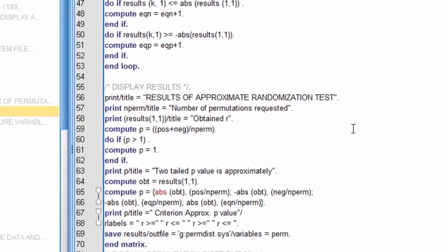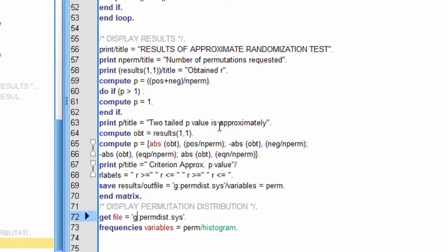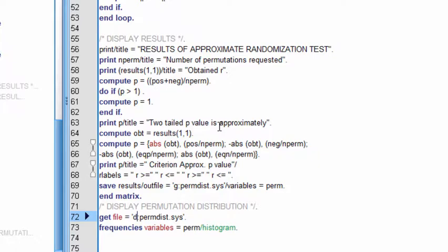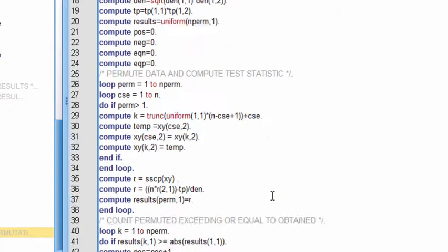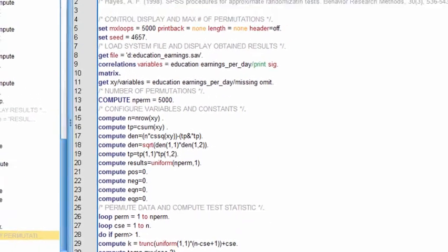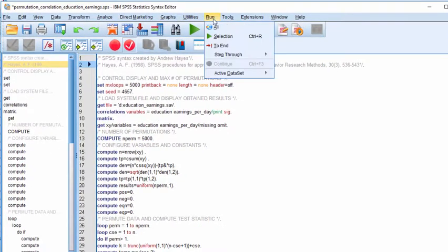I'll just look at the bottom again. Make sure that the bottom of the syntax actually has the drive that is relevant to your own computer. So you'll need to have a D next to the perm dist file, which will be created on your drive. And then the program actually runs a histogram on those data. So let's run this now and see if this works.